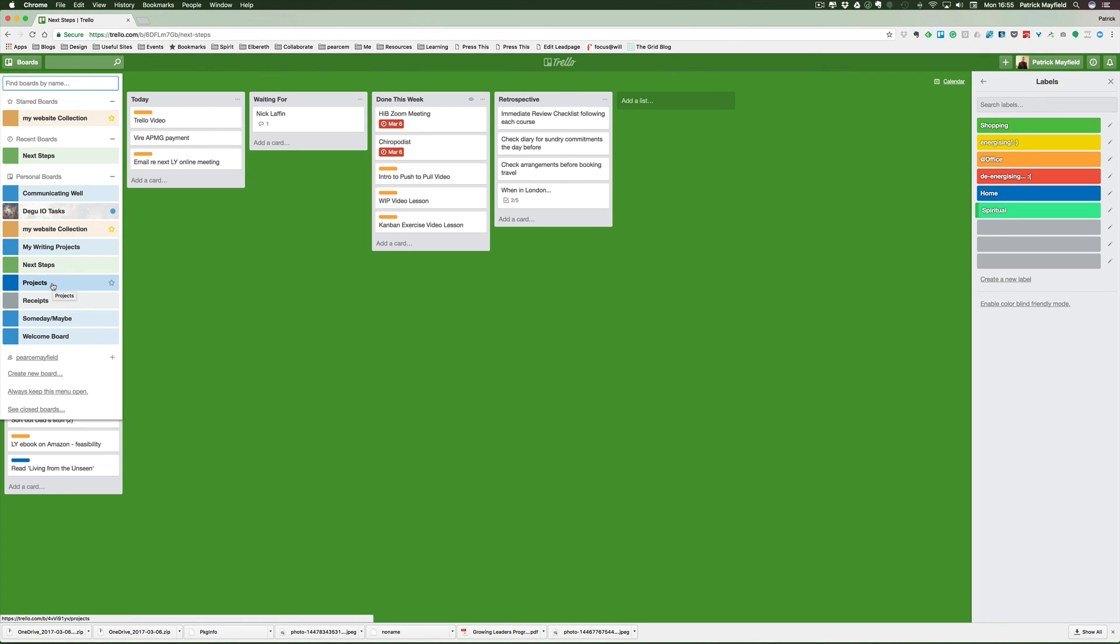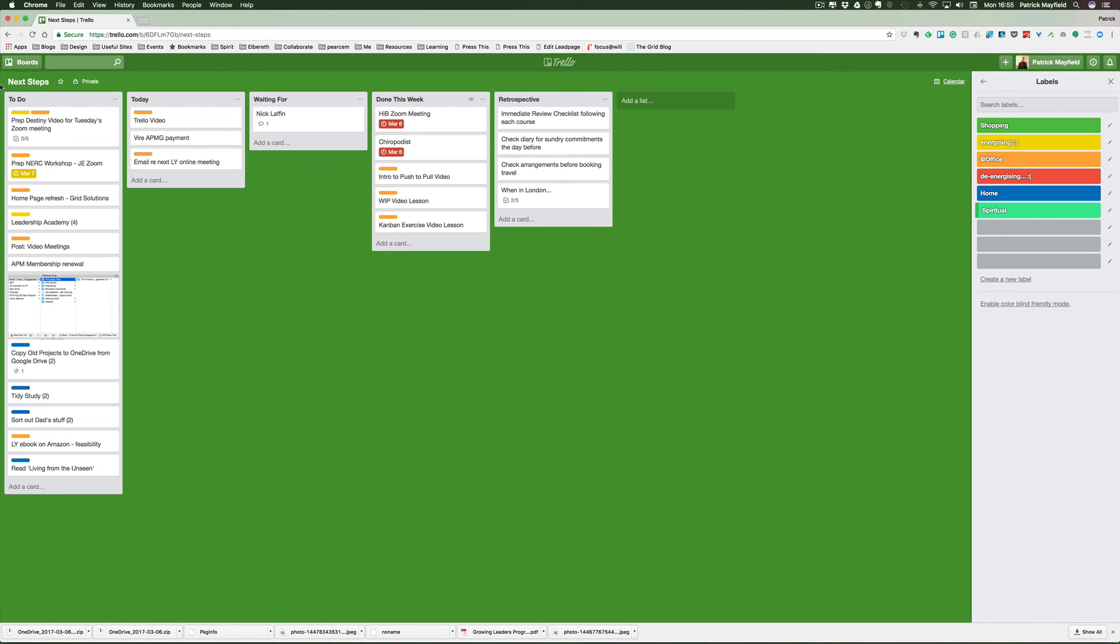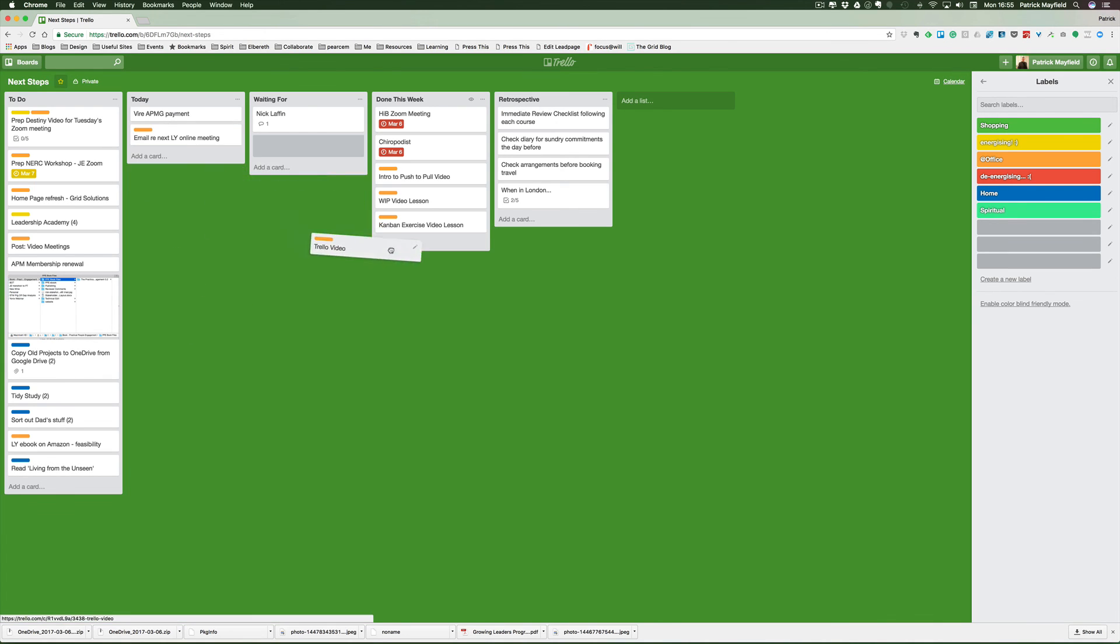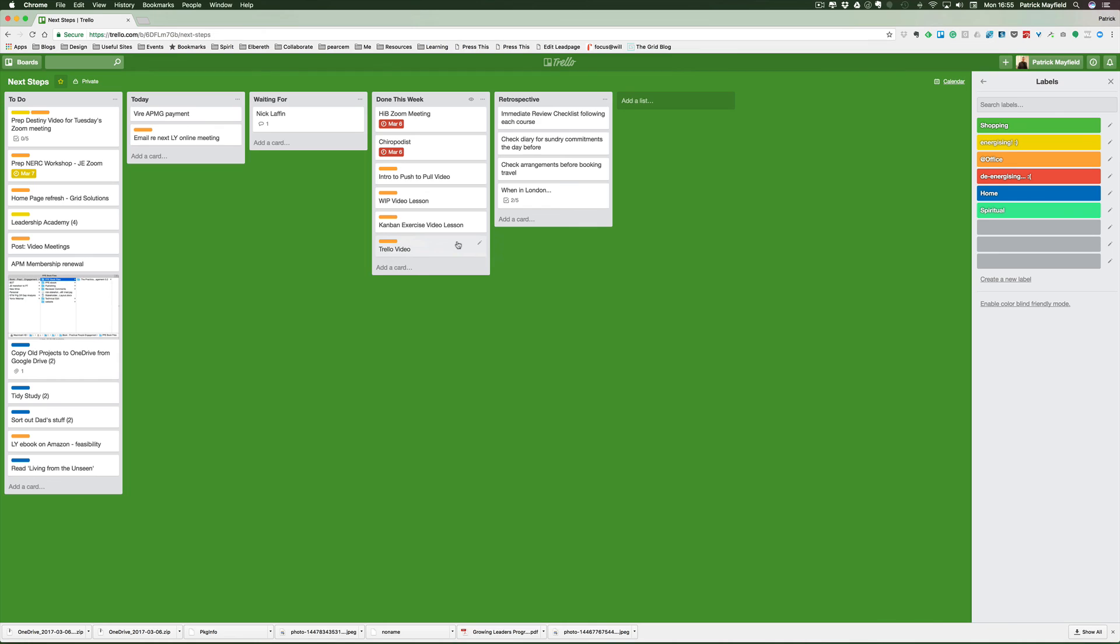That's it - personal kanban. I love the way you've got this workload here that you can easily prioritize, and then as you complete things, you just drag them over. I love that - this idea of pulling work through rather than being driven by it.